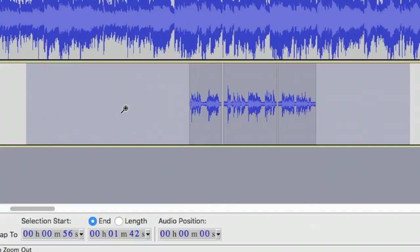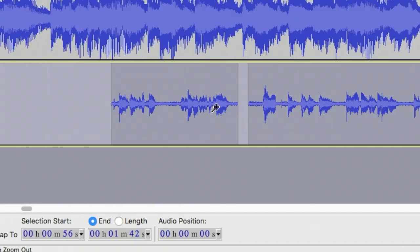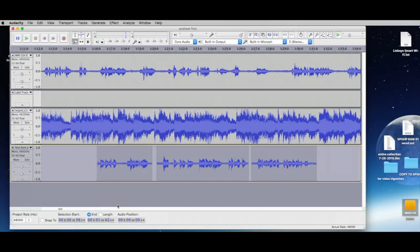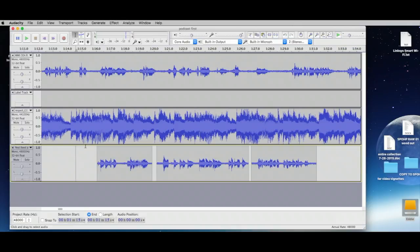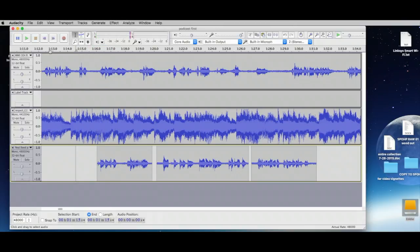We can use the Magnify tool or the zoom slider to zoom in so we can see what's going on. Now, going back to the Selection tool — if we just play here, all of the tracks that have audio will play at once. That's no good.